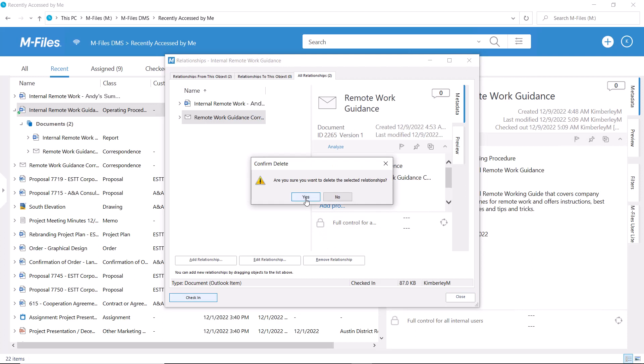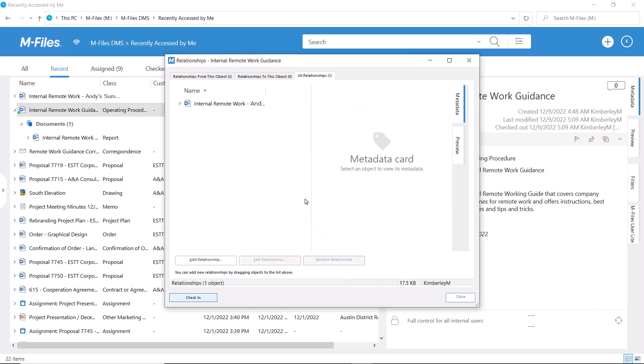Now isn't this just awesome? Yet another fast and easy way of grouping your information in M-Files.